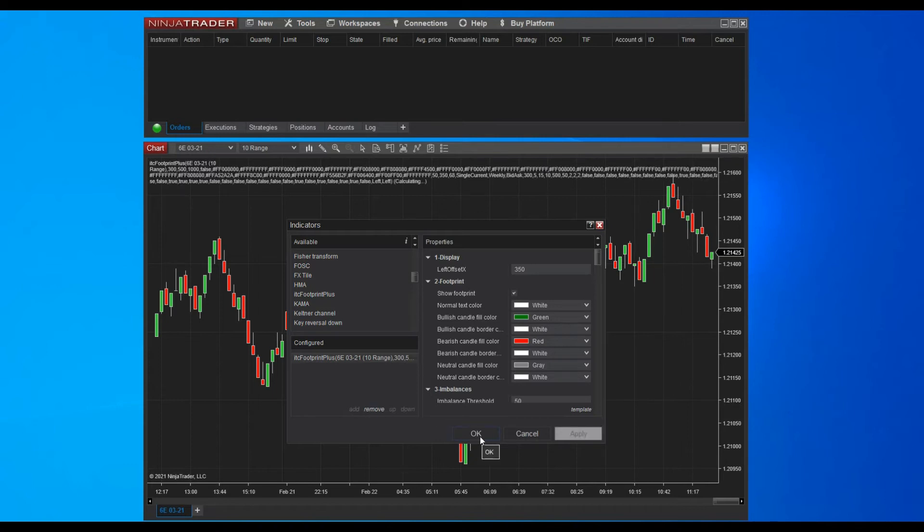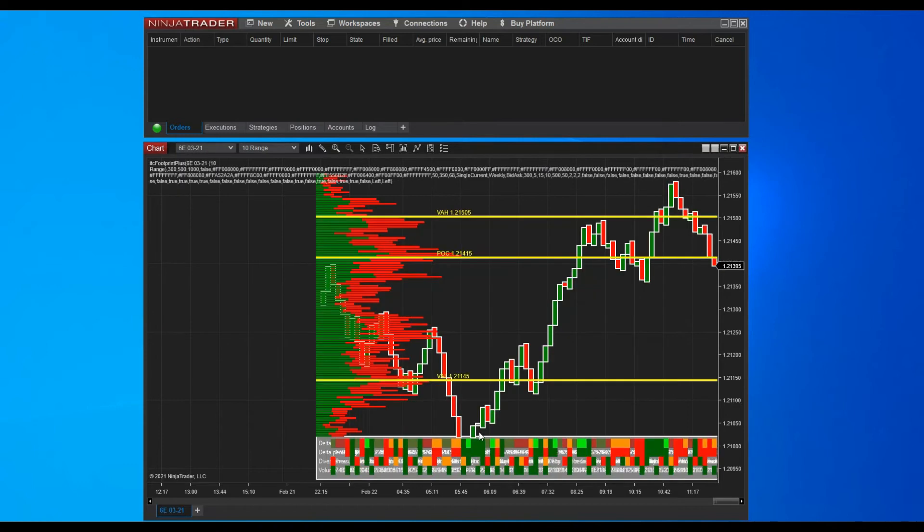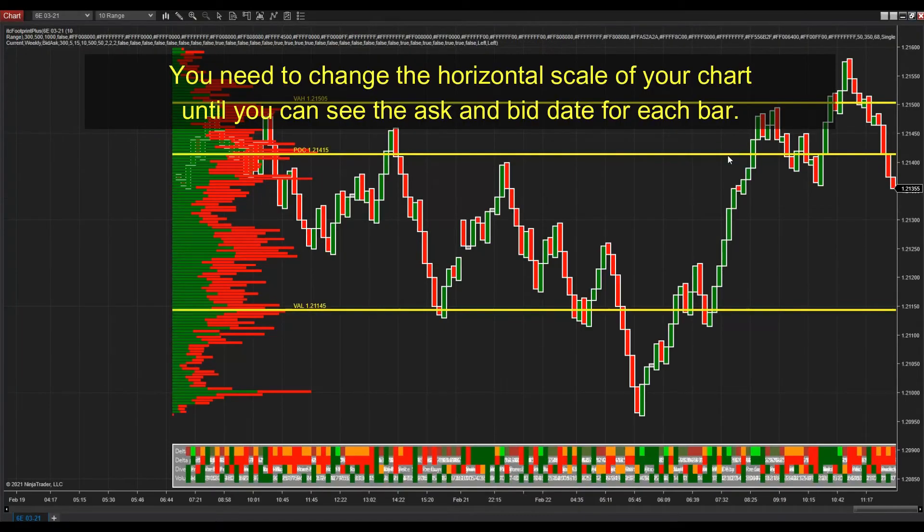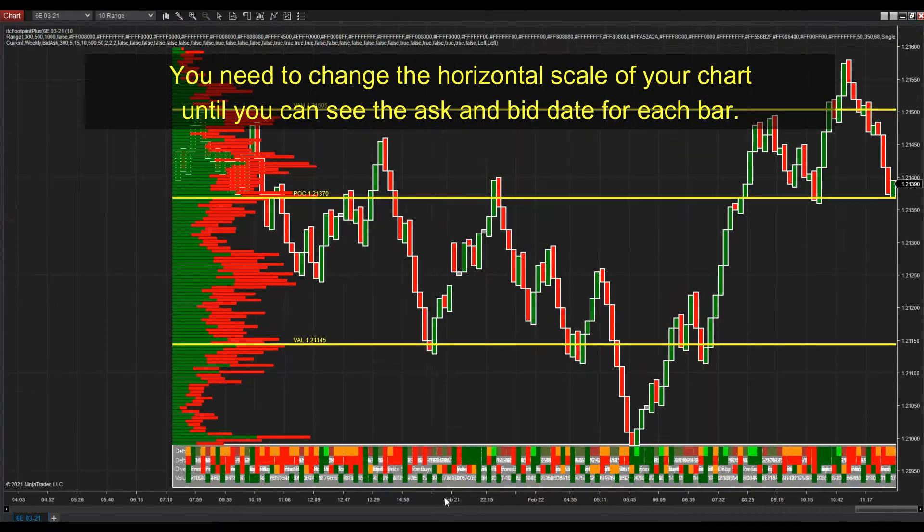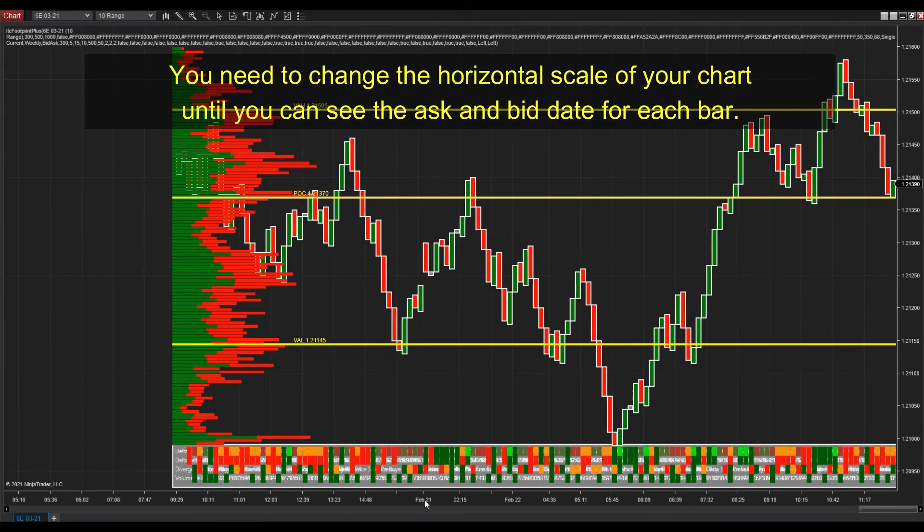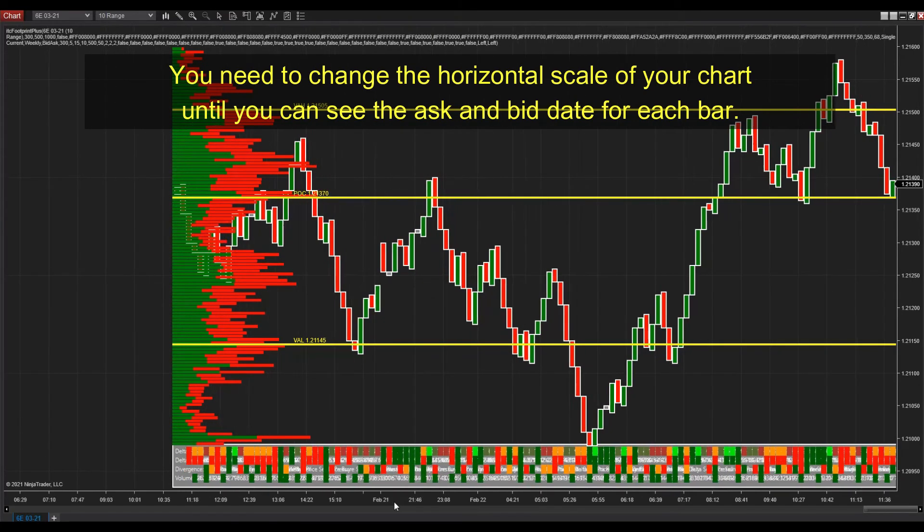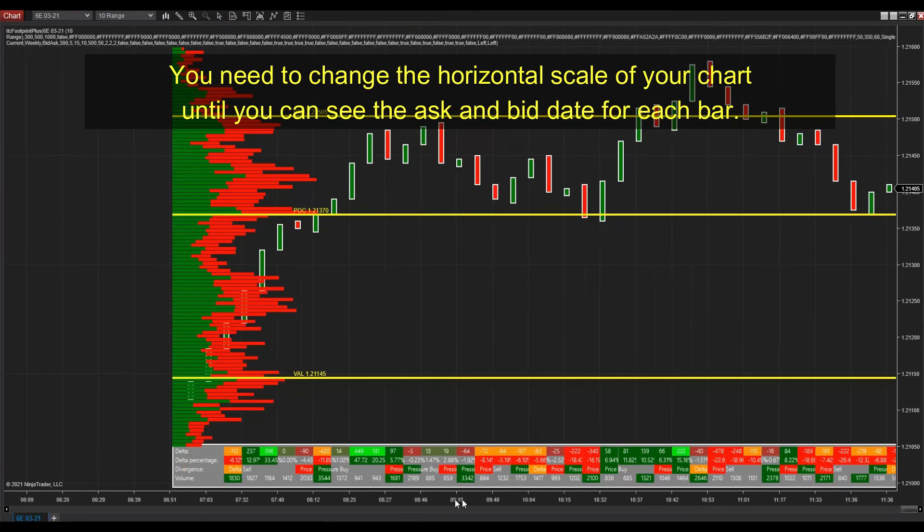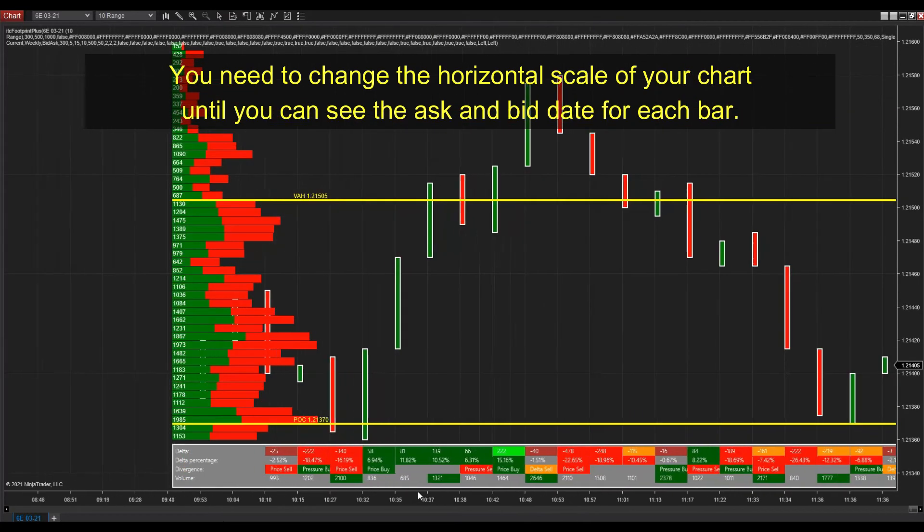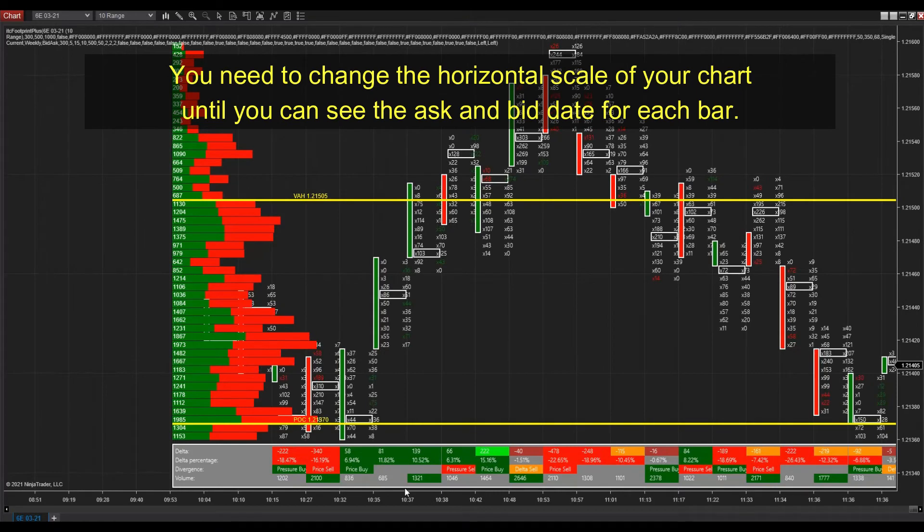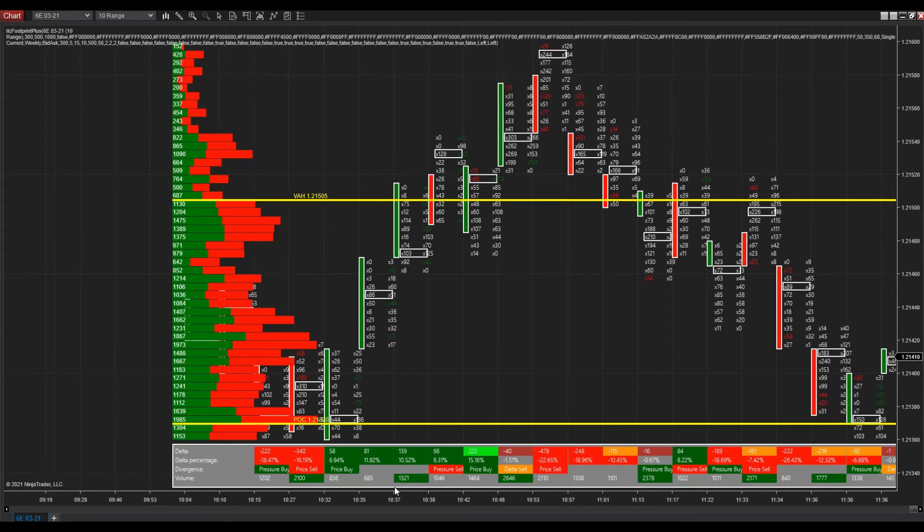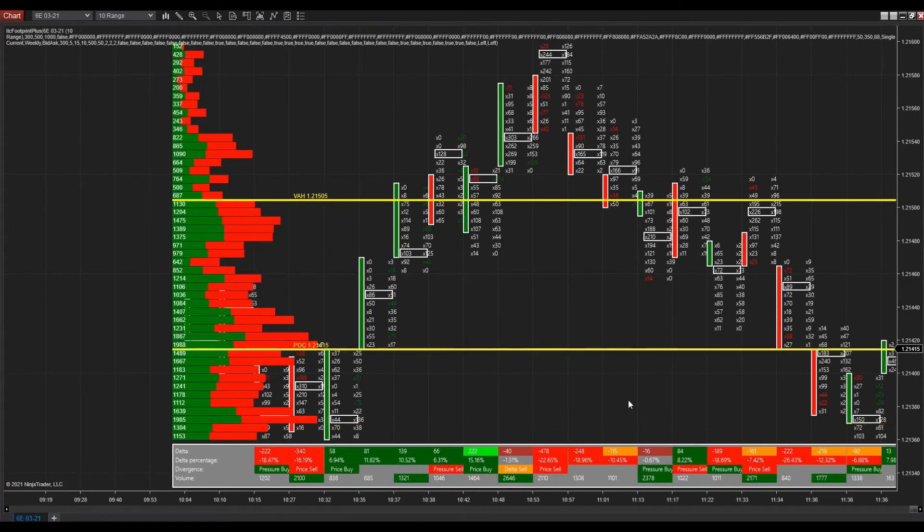Finally, click the OK button. The indicator displays in your chart with the default settings. You need to change the horizontal scale of your chart. To reduce the number of bars visible in your display. This way you will be able to see the details of the ask and bid data for each bar.